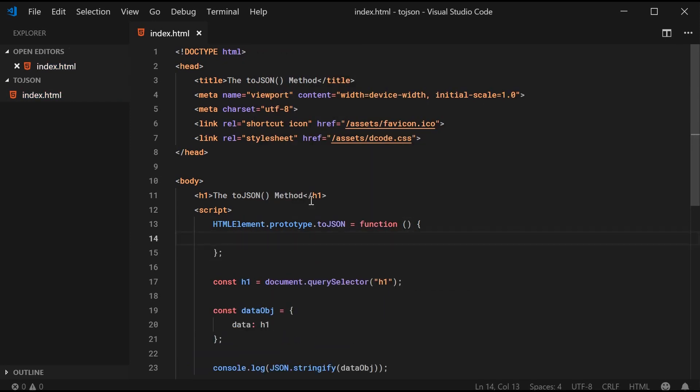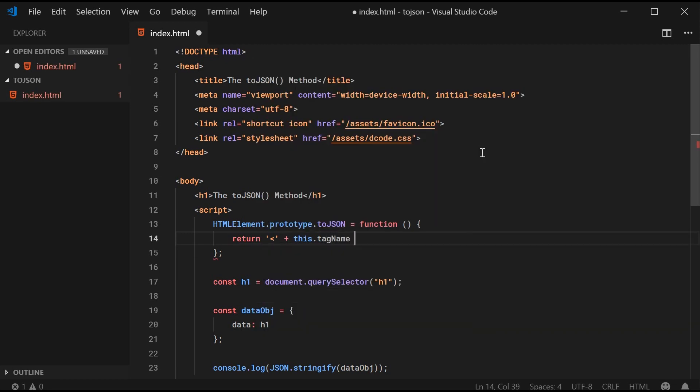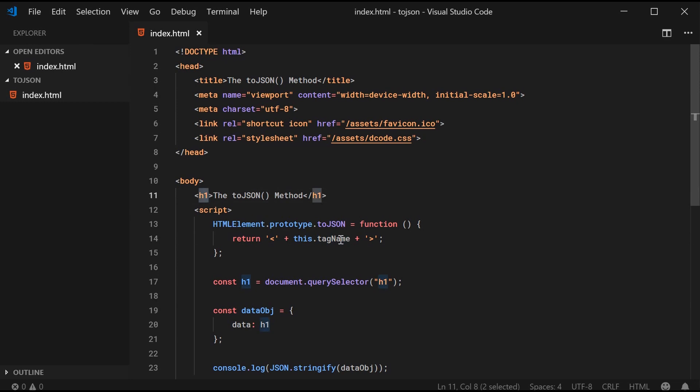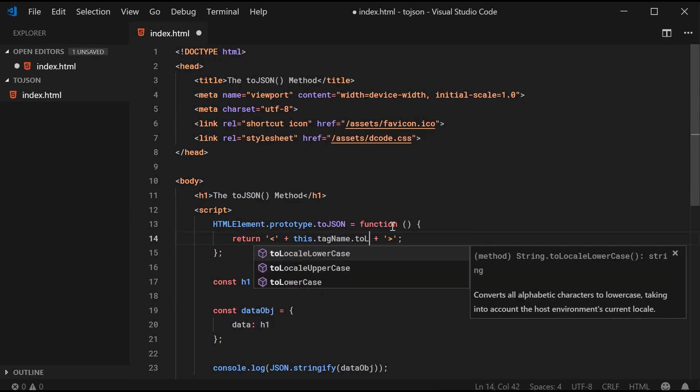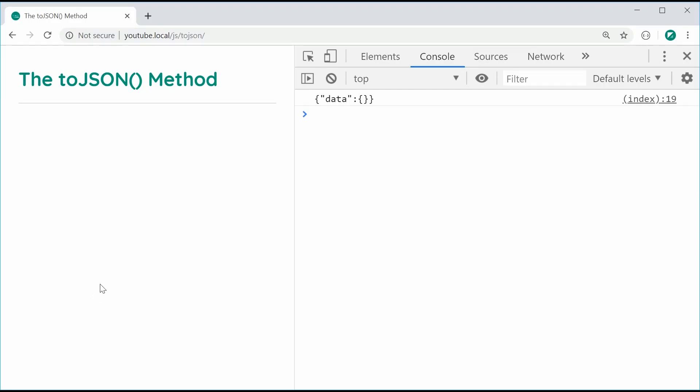What you can do is you can say HTMLElement.prototype.toJSON is equal to a function and you can define that method right there. In this case, I'm going to return, let's just return something like opening brace plus this.tagName plus closing tag like that. Of course, we're just trying to mimic the HTML tag. So we should get h1 like that. I can also say toLowerCase just to make it look a bit nicer. I can save this and refresh and now we get this right here.